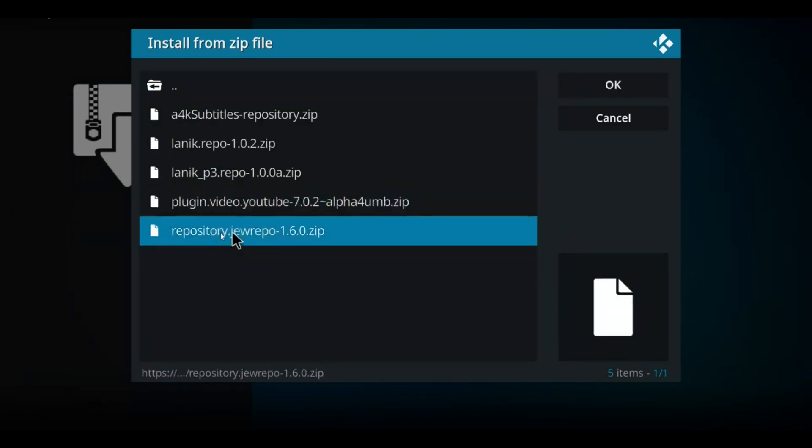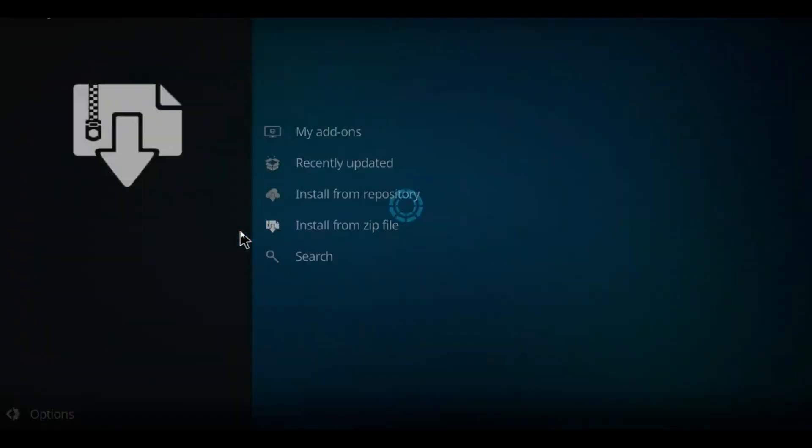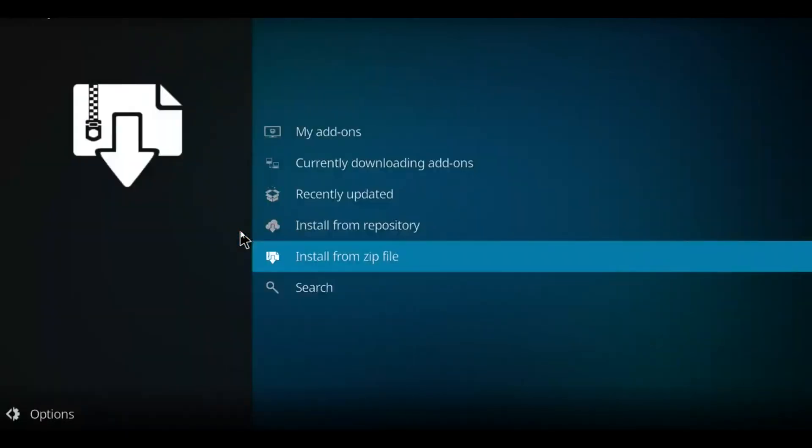We've got a few options, but we want the repository zip file right here. Let's click on the zip file. It's going to start to unzip that file. And just that fast, we've got the message. Let's go to Install from Repository.